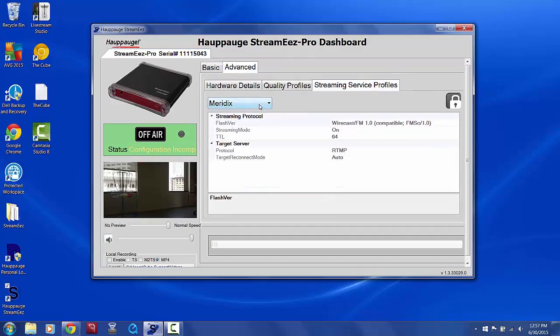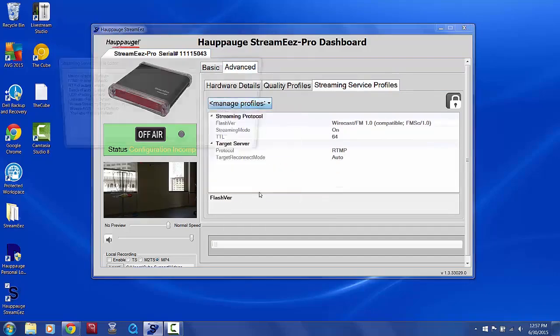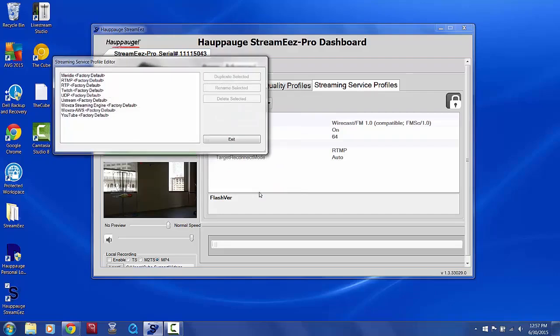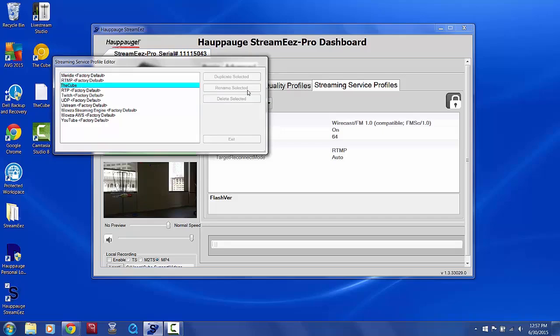Use the dropdown to select Manage Profiles, choose RTMP from the list that pops up, then click the Duplicate Selected button. Click the copy it creates, then click the Rename Selected button, and type in the cube, and then click Exit.